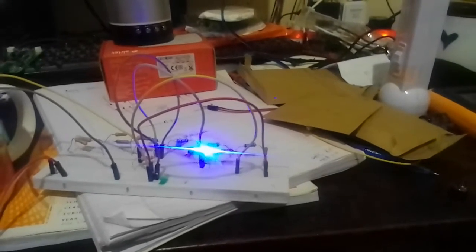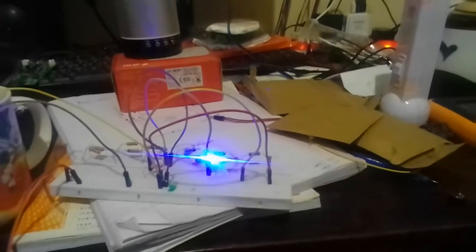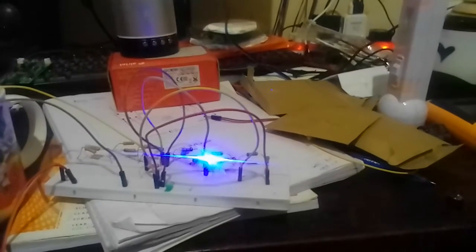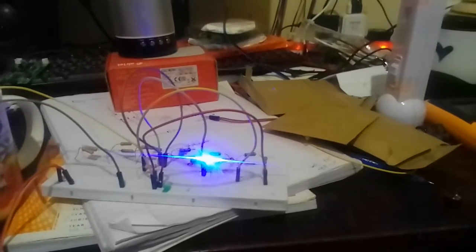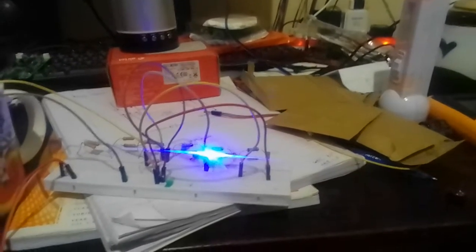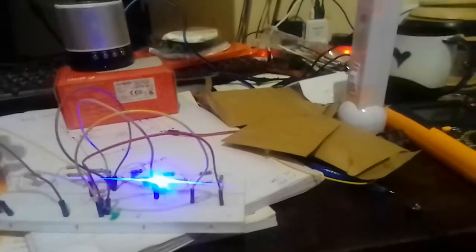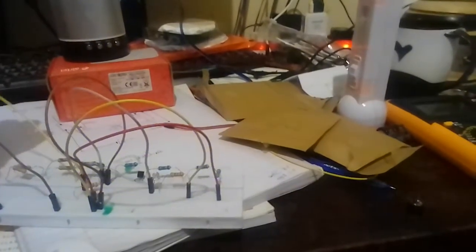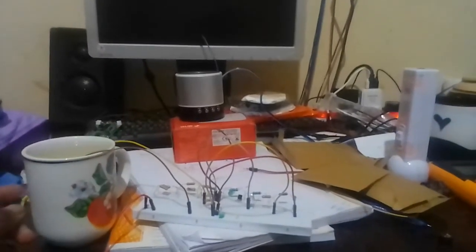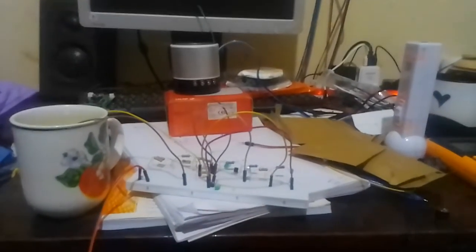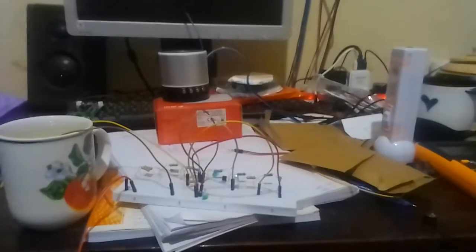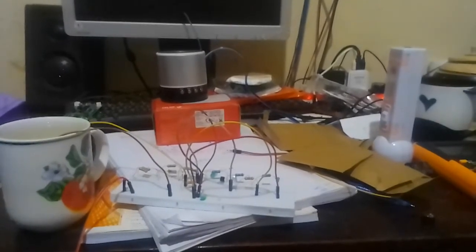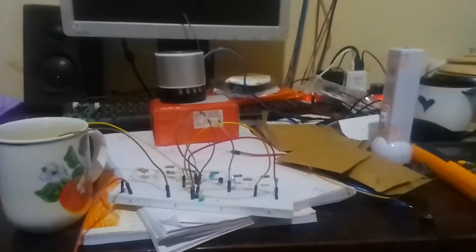We're limited with resources, so we adapted an LED which will take the place of and represent the buzzer. Basically, when the water is not full, the LED is off. As you can see, our cup here in the tank is the tank of water.